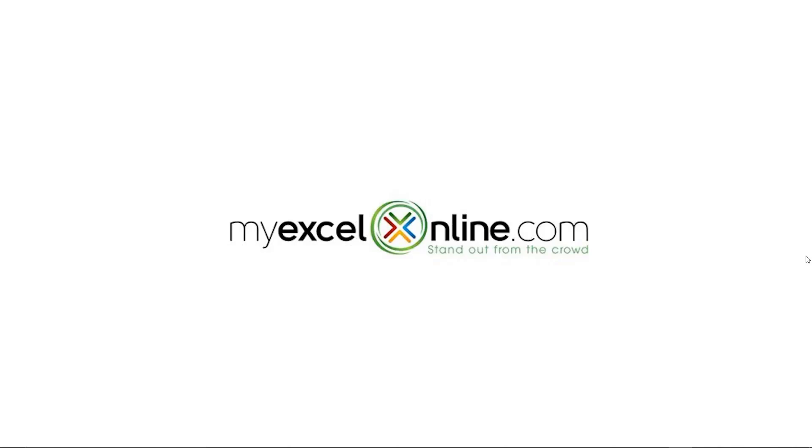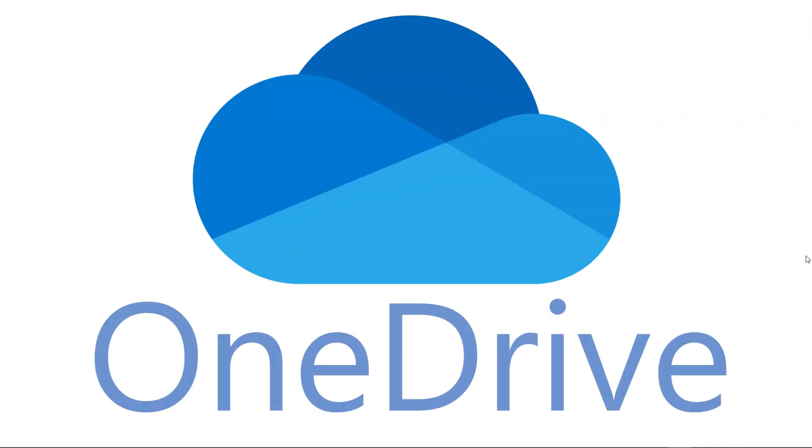Hi and welcome back to MyExcelOnline.com. Today we are going to begin a series on OneDrive. I would like to just give you an introduction to what OneDrive is.